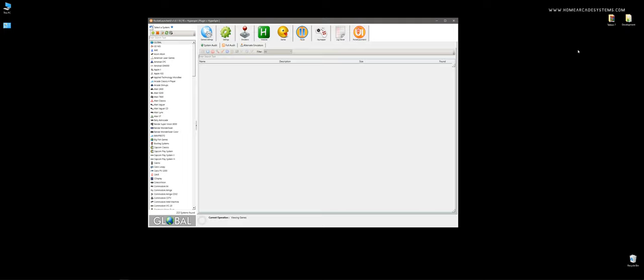All right, this is requested by Kenny. So he's launching PC games and he's manually having to close both Rocket Launcher and PC games. Well, there's a reason for that, Kenny.